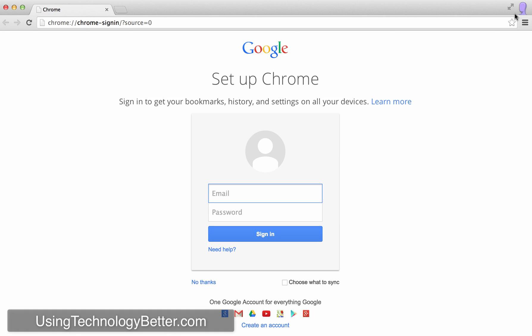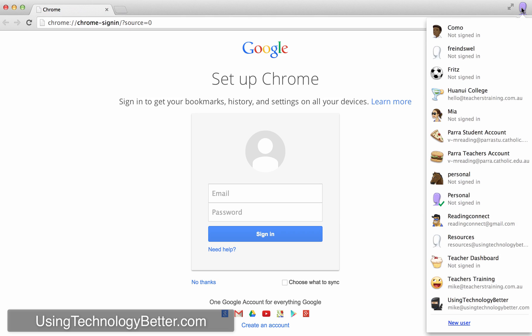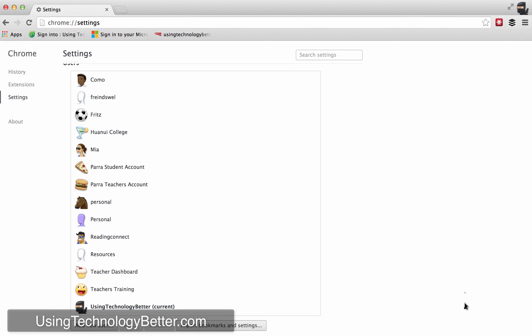You will notice up here on a Mac on the right hand side there is a little image. If you are using a PC there will be an image on the left hand side, but if I click on that image my list of accounts open up and I can just click on the other account that I would like.